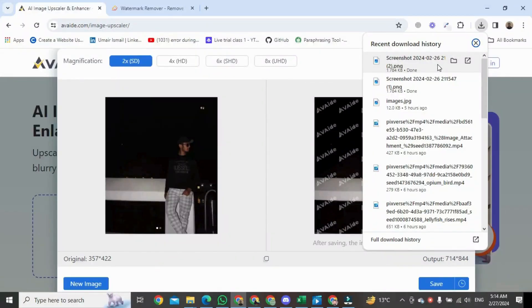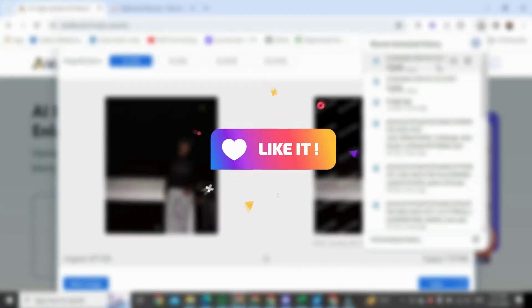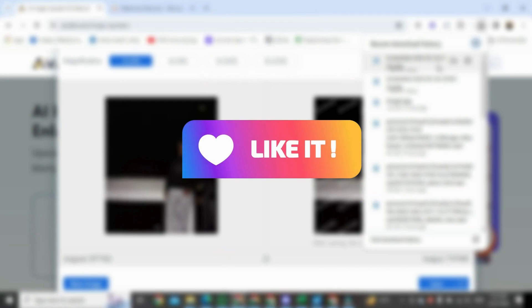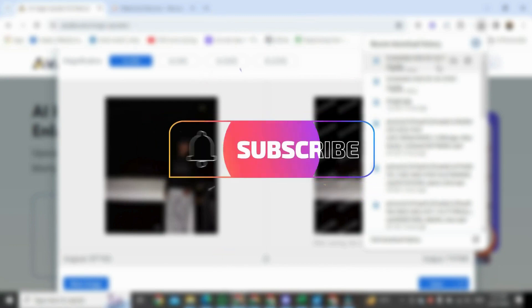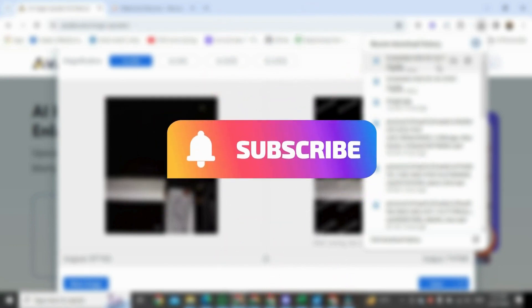If you found this video helpful, please like it and don't forget to subscribe to this channel.